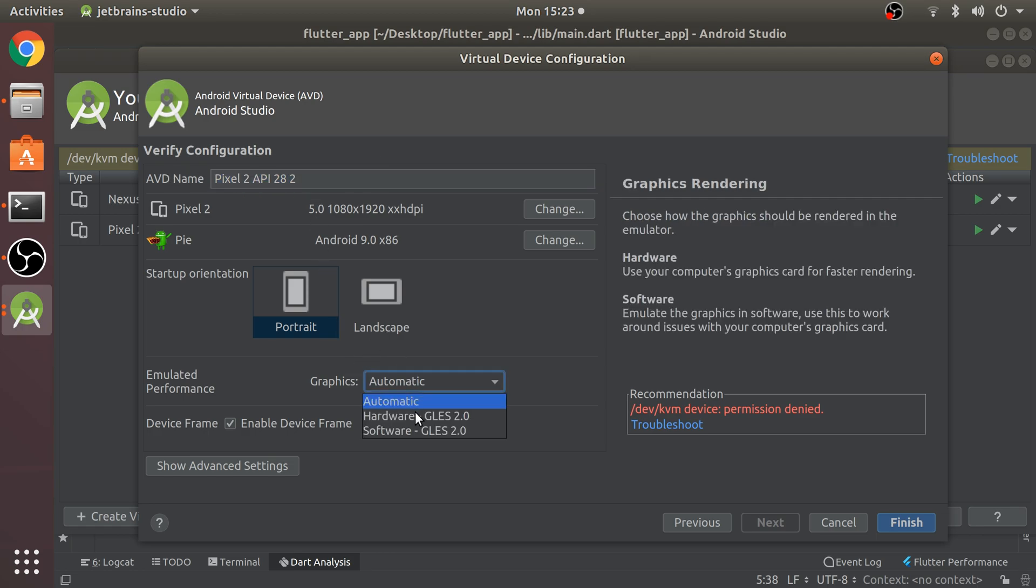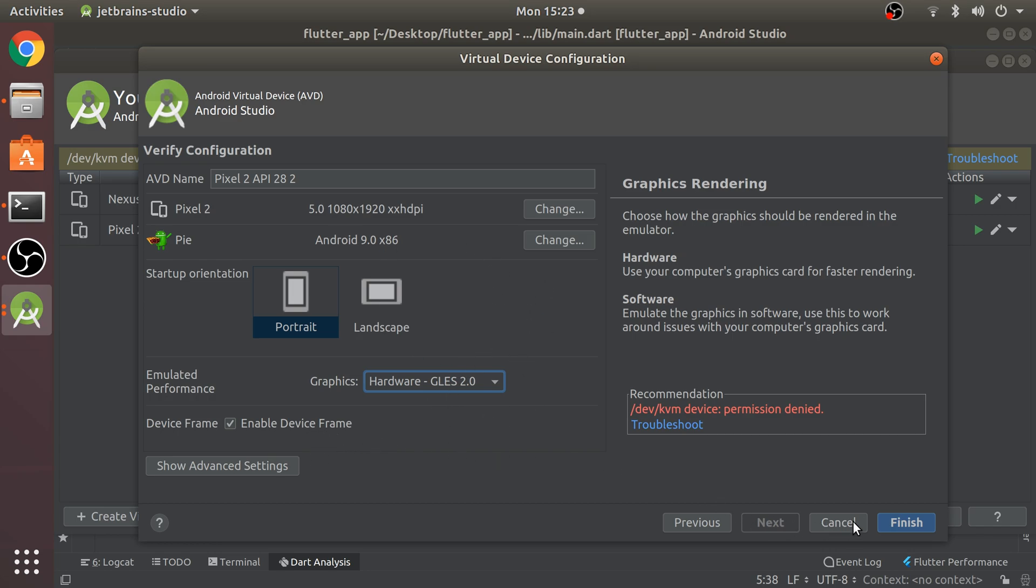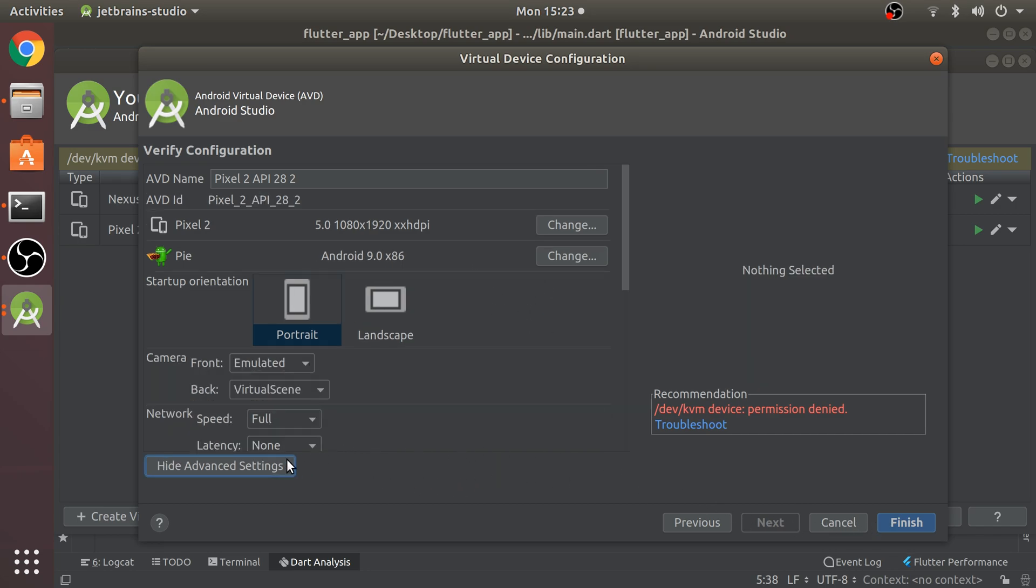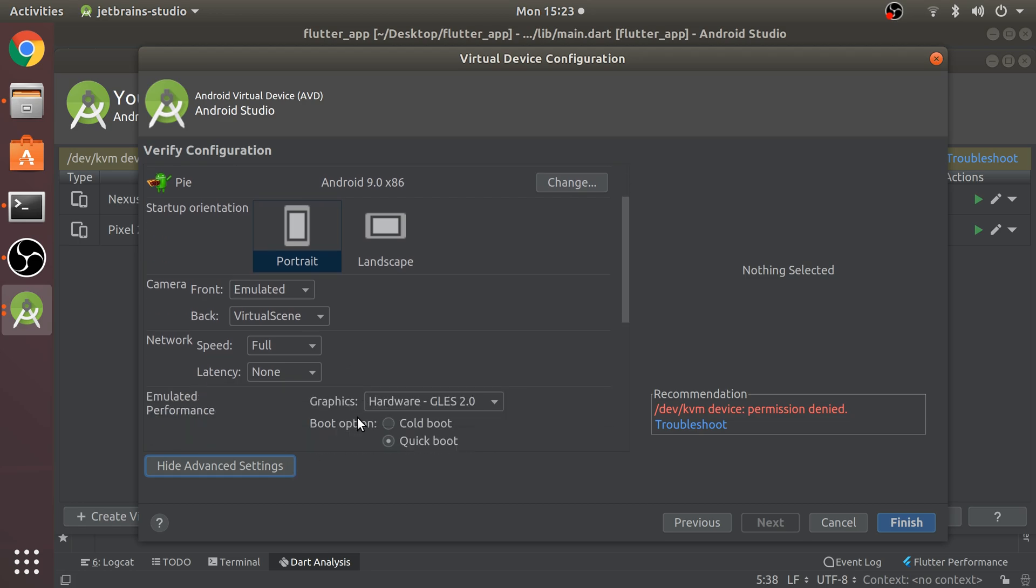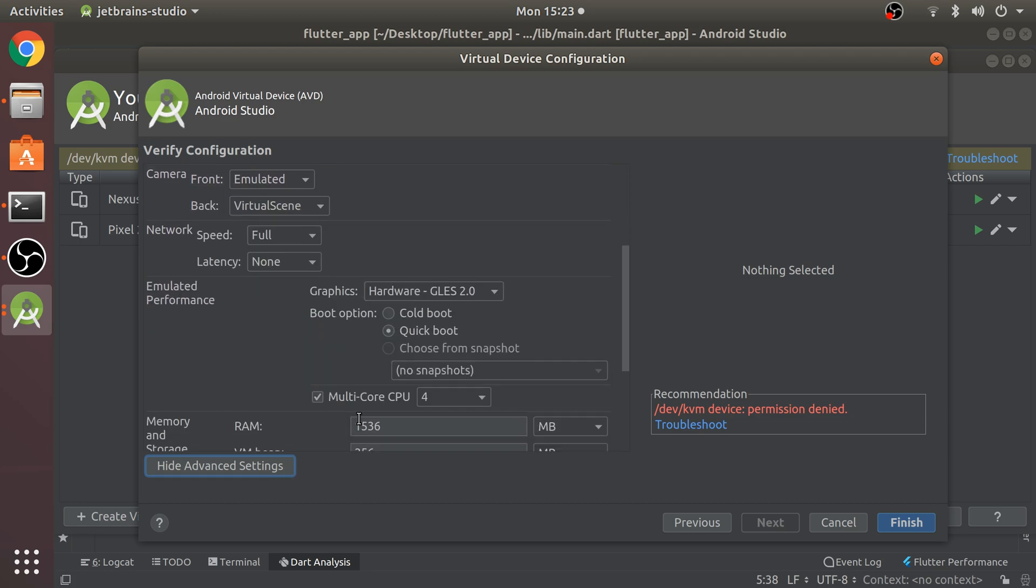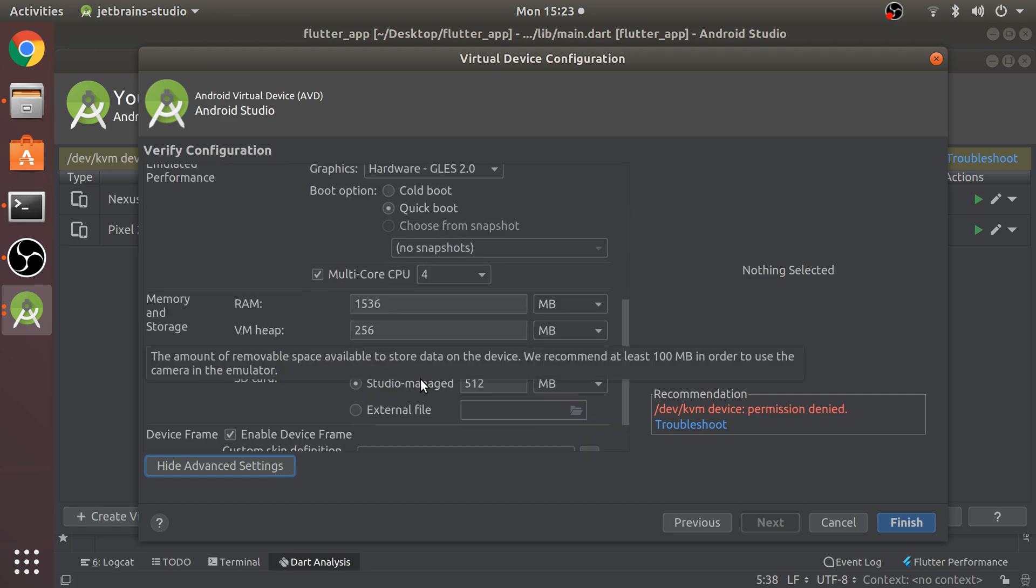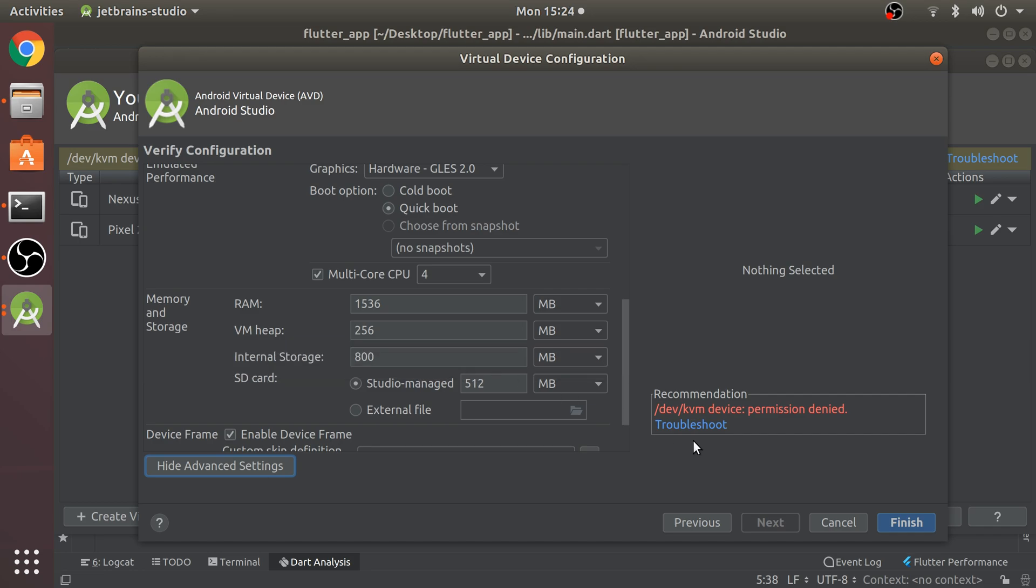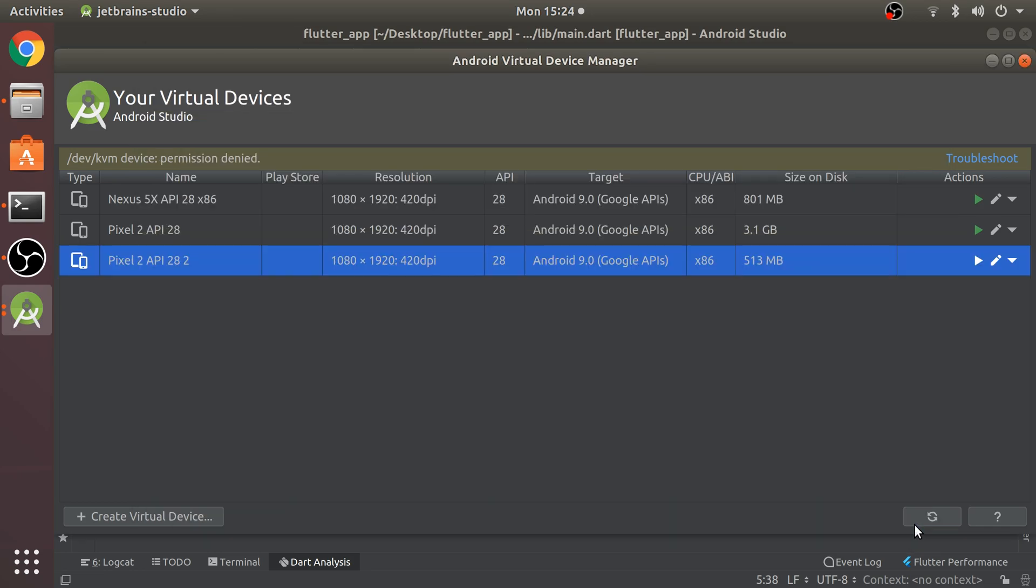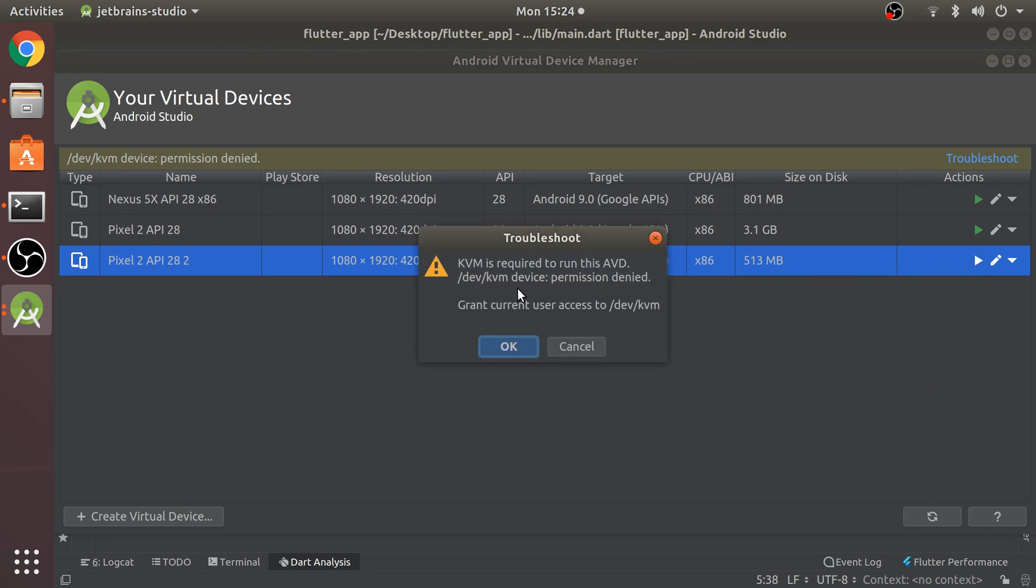Go to emulated performance and select hardware because this is faster performance. You can change these settings. In advanced settings you can choose how much RAM it has, SD card storage, multi-core CPU. You can keep it by default. Click finish.